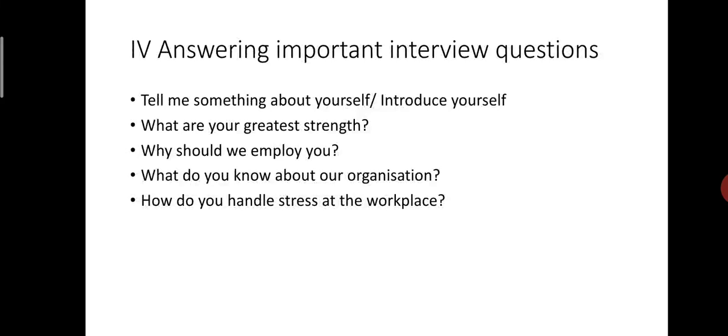Next question, why should we employ or hire you? To this question, you should emphasize your academic strengths and devotion for the company. Illustrate your specific skills, which would fulfill the employer's needs and give examples of how you can learn quickly and become productive. Give assurance that if you are appointed, you will devote to the work wholeheartedly. Explain how your experience skills and attributes make you the best person for the job.